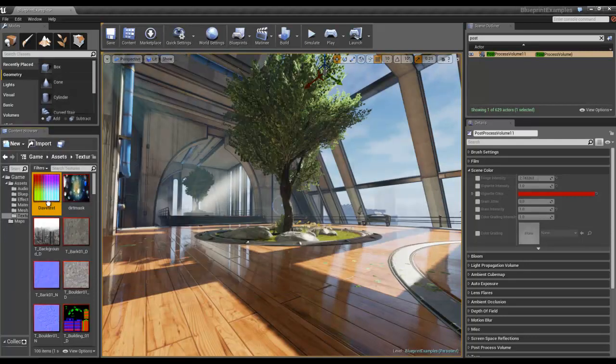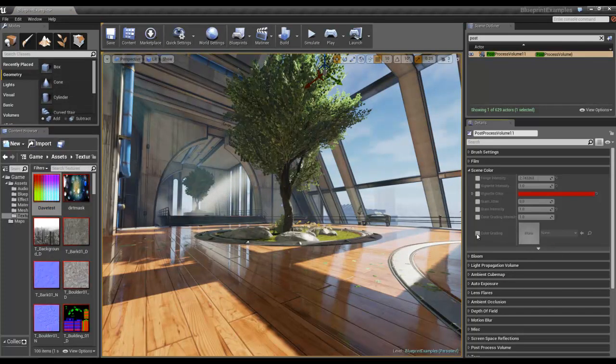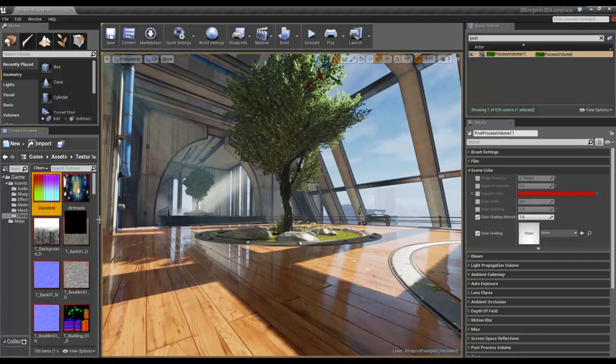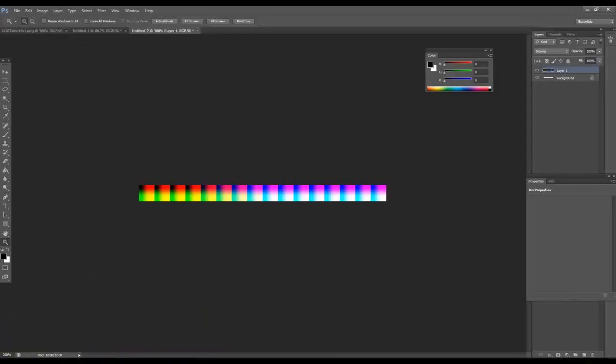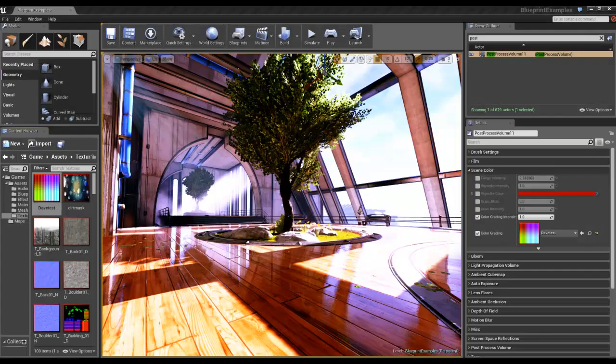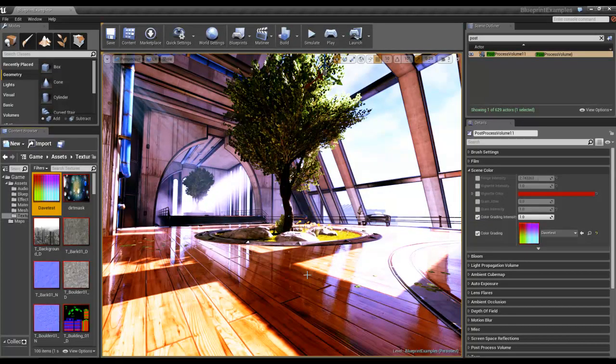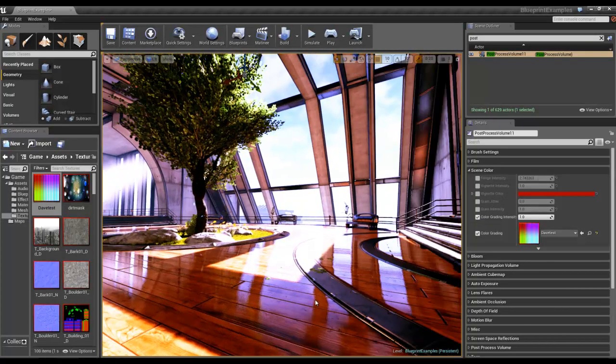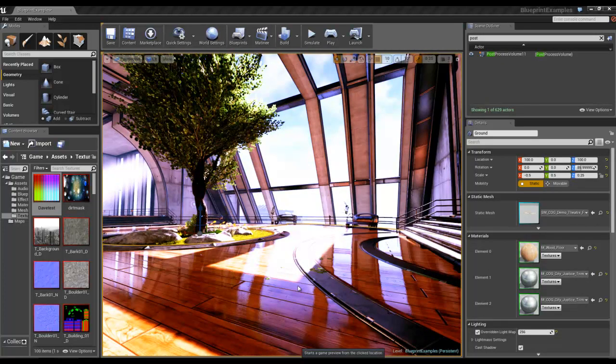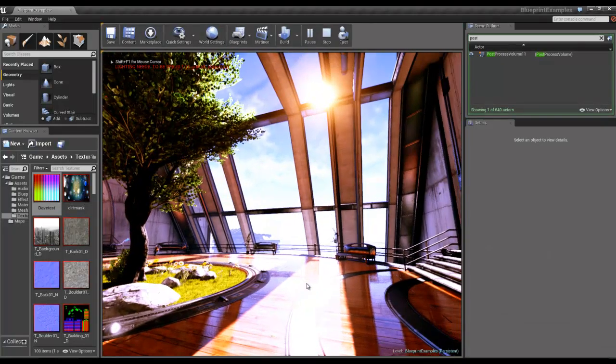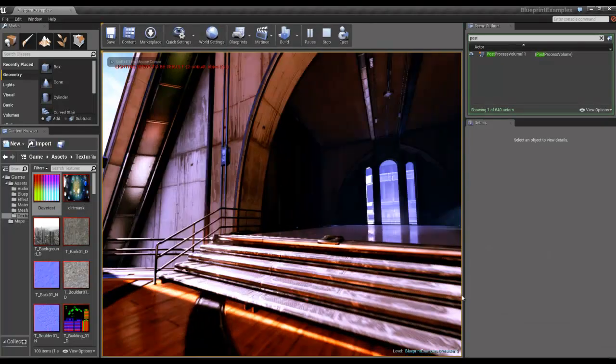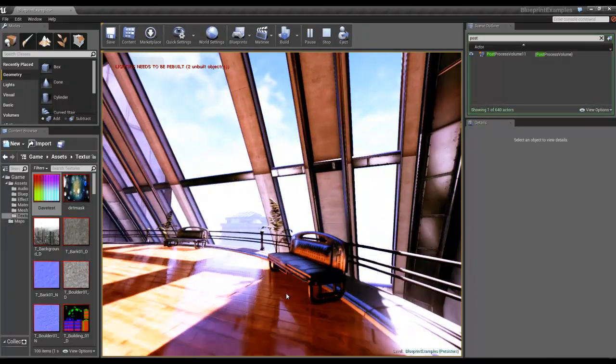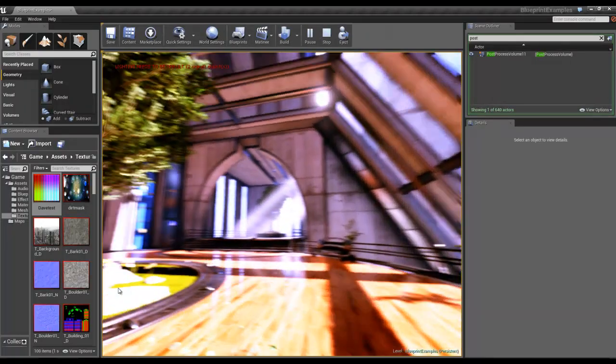And then all I've got to do is drag it along to colour grading and just switch it on. There you go. So if I go back to Photoshop and look at that and then back over to Unreal, it looks exactly the same, set the major differences, you can play this one. And it affects everything.